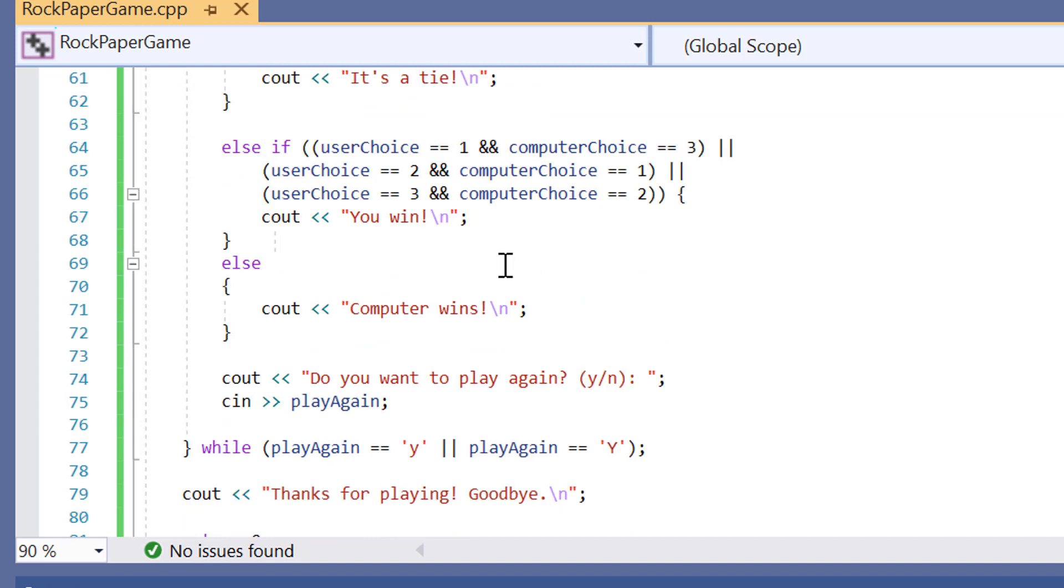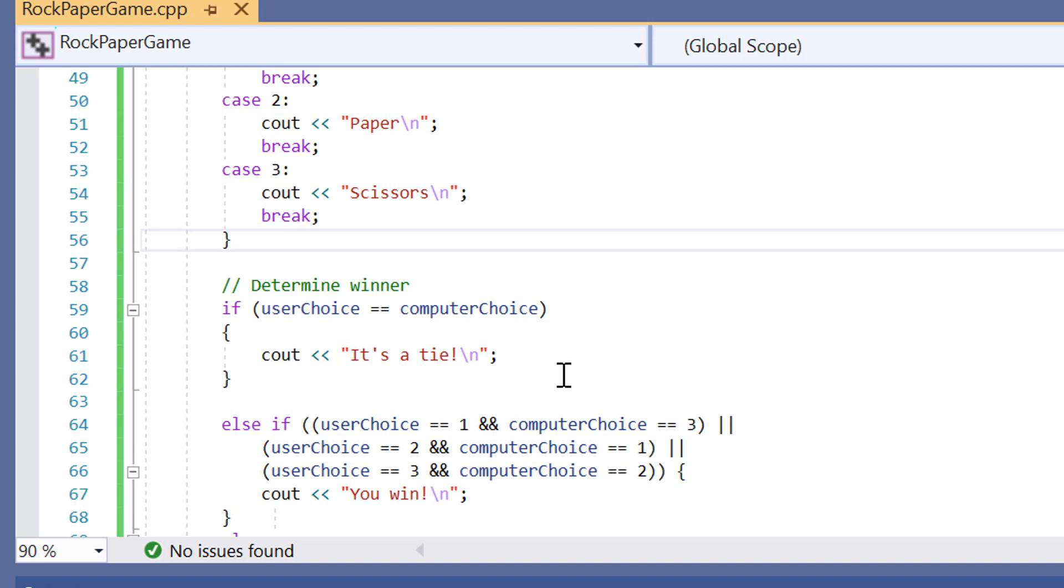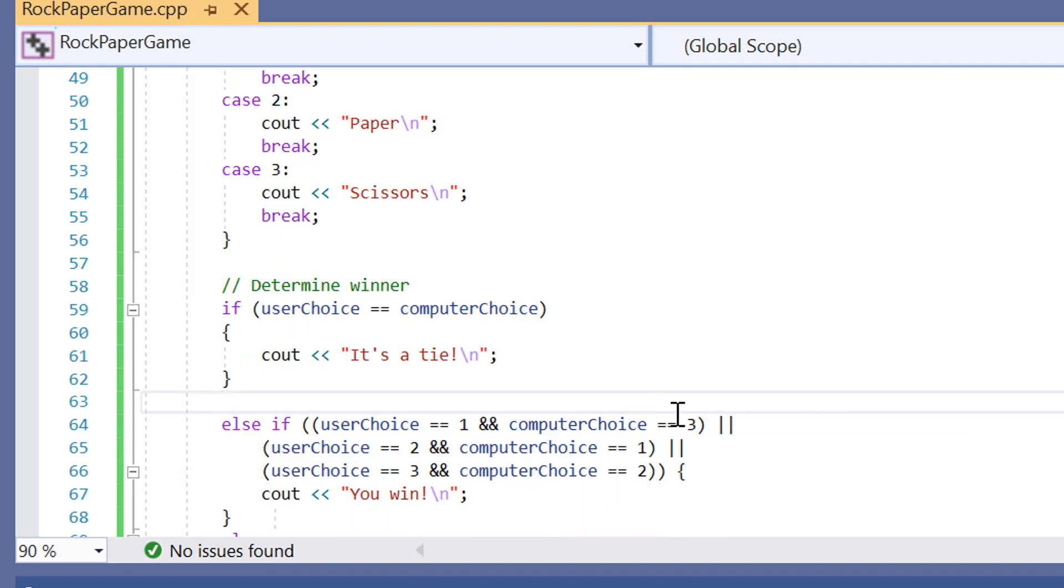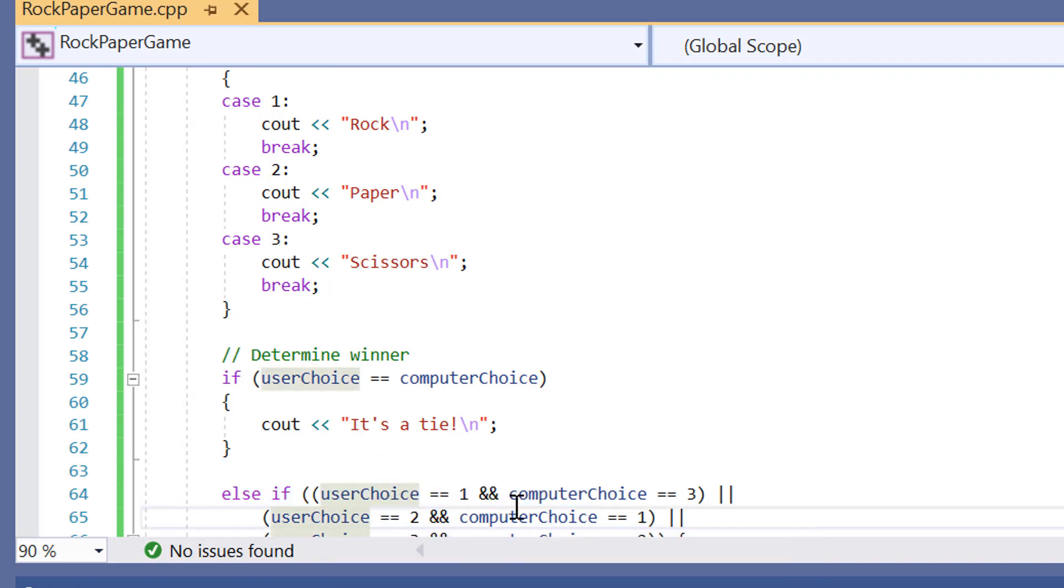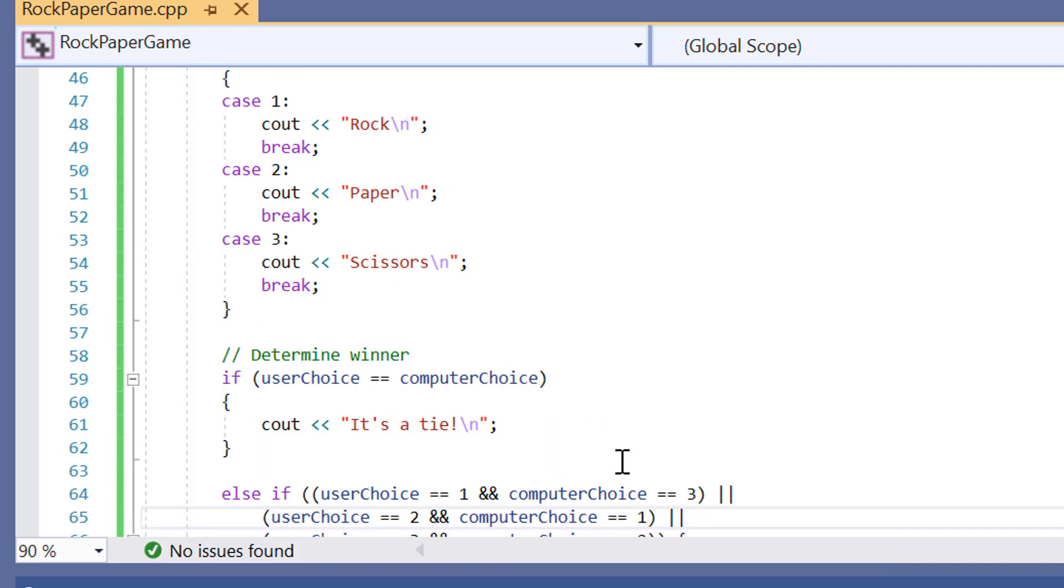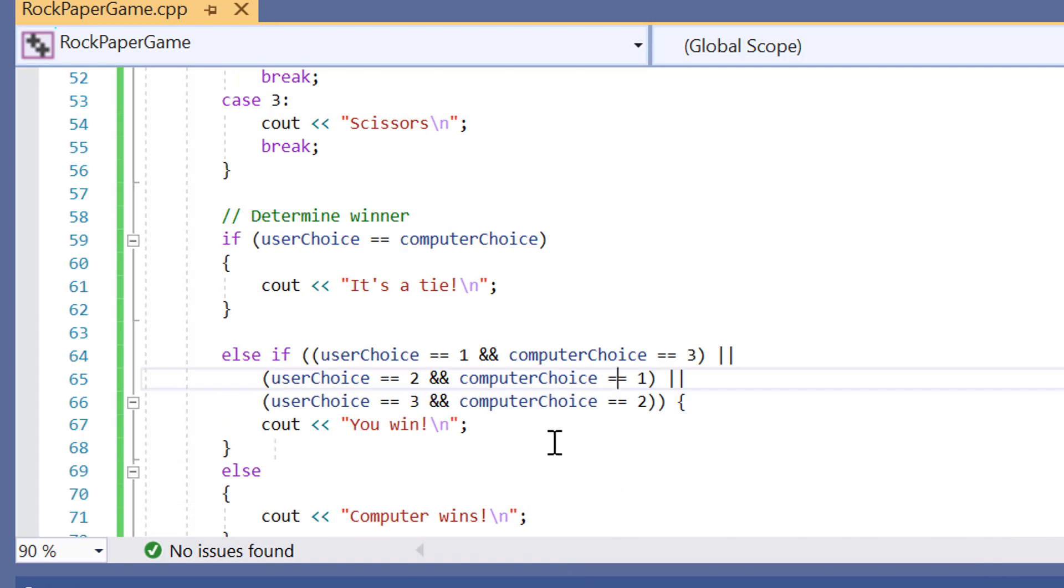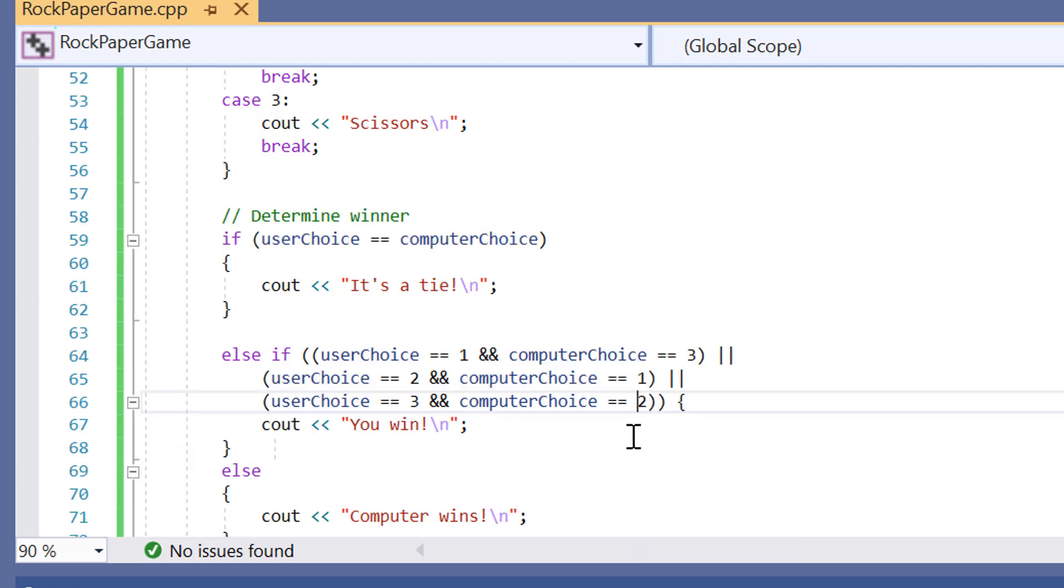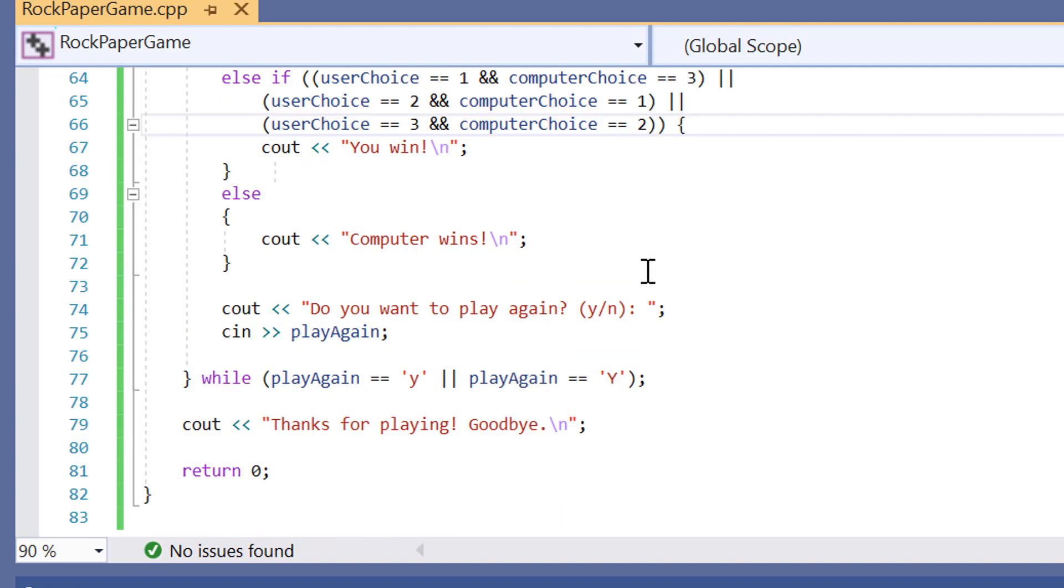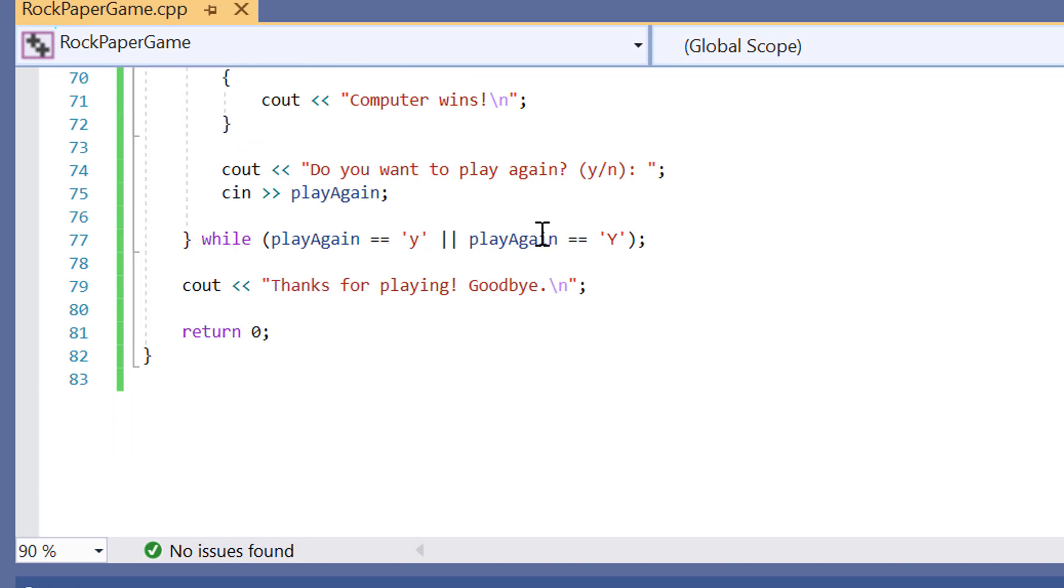But then we've got our else statement here. If the user picks rock and the computer chooses scissors, then obviously the rock is going to win. If the user choice is two and the computer choice is one, so the user choice is paper and the computer choice is rock, then the user will win. But if the user choice is scissors which is three and the computer choice is two, then you'll win. This is also valid for the computer as well. After the game ends, the game will ask whether you want to play again. And then the user will type in either yes or no.